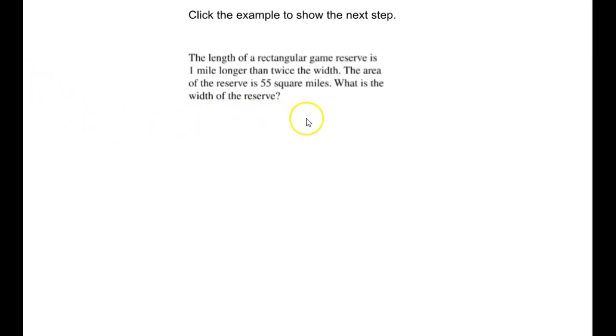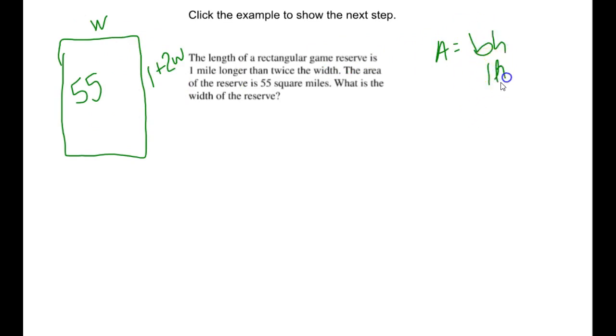Now we're looking at the second learning target: real-life problems. The length of a rectangular game reserve is one mile longer than twice the width, and the area of the reserve is 55 square miles. What is the width of the reserve? First, we want to draw a picture of the rectangular reserve. The width is W, and since the length is one mile longer than twice the width, the length is 2W plus 1.